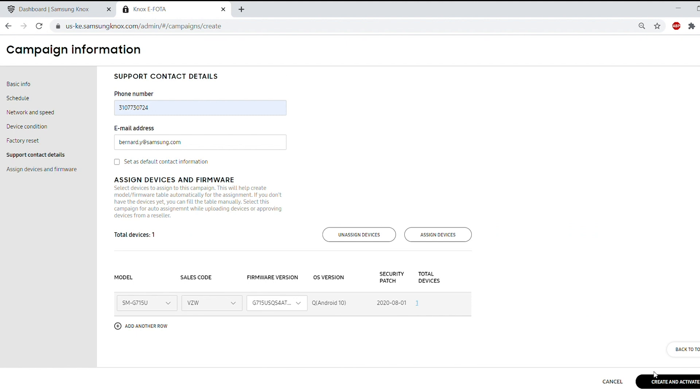Knox eFOTA will take you back to your campaign and the Create and Activate button will be enabled. Now you're done scheduling the update in the eFOTA console.